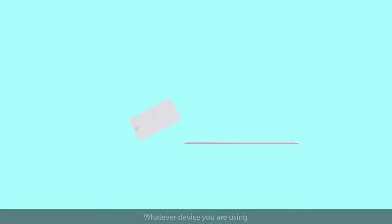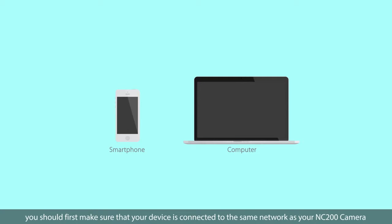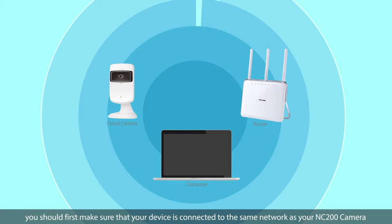Whatever device you are using, smartphone or home computer, you should first make sure that your device is connected to the same network as your NC200 camera.